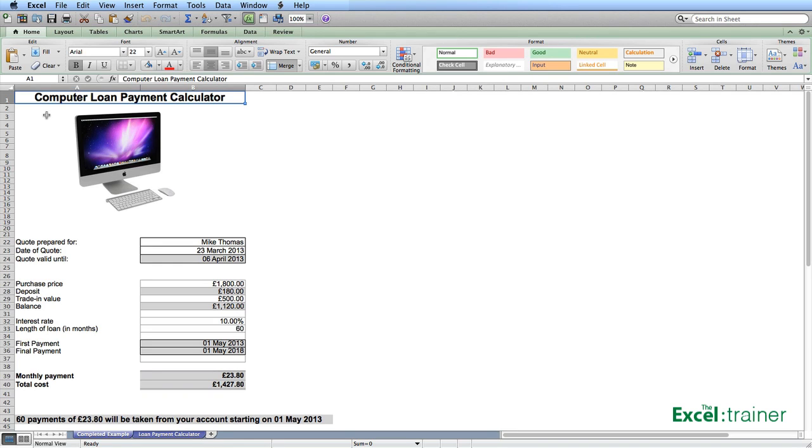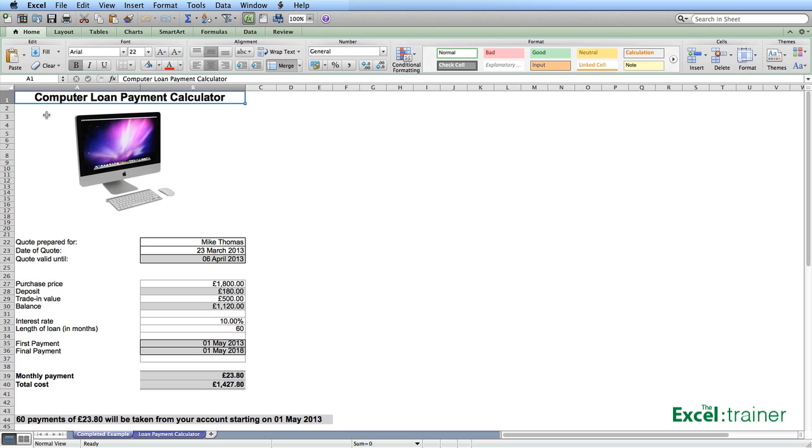The purchase price is typed in manually and the deposit is 10% of the purchase price. If you're going to borrow money for buying this computer then you have to put down a 10% deposit. Now this computer store is unique in that it will purchase your current computer similar to trading in your car and I've been offered £500 for my current computer leaving a balance of £1,120 and that is what I need the loan for.